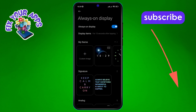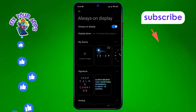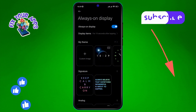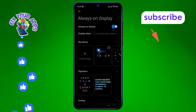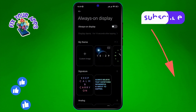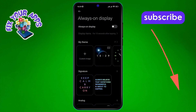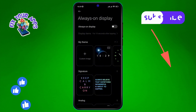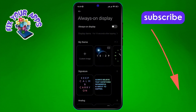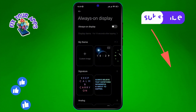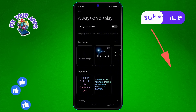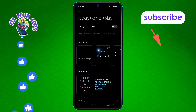Step 4: You'll see an option to enable Always On Display. Step 5: Finally, tap to turn off the Always On Display option on the screen. And that's it — you've successfully disabled the always-on display on Android. Thanks for watching, and see you in the next video.